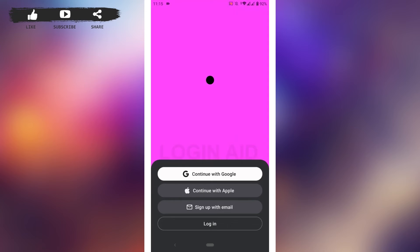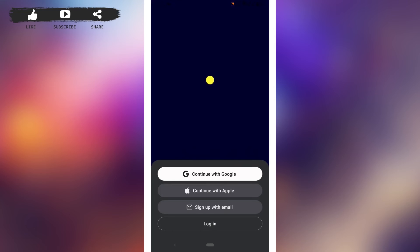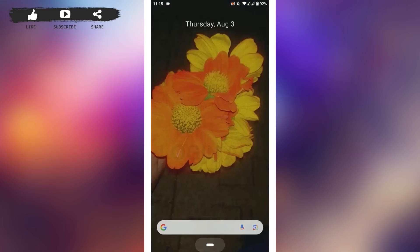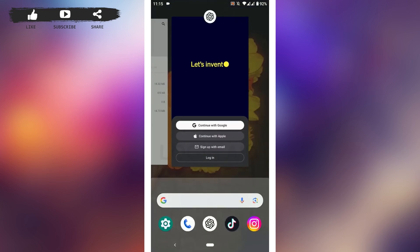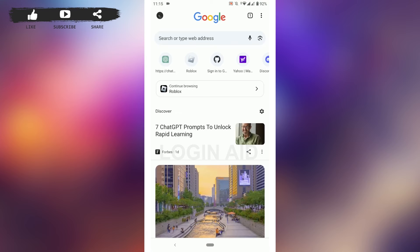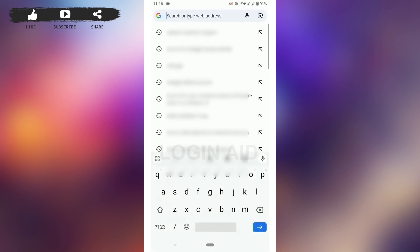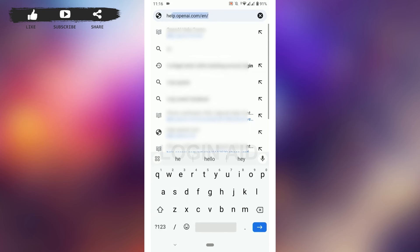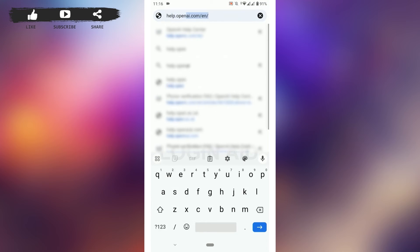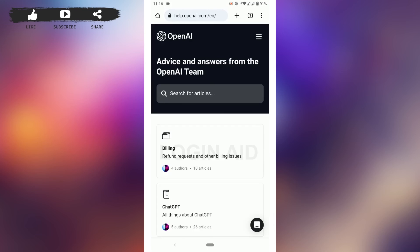Another thing you can do is reach out to the OpenAI customer service. For that, you need to open Chrome on your phone device. Then you need to open the customer support of OpenAI. On the search bar, you can type in help.openai.com and press enter. It will direct you to the space and there you can tap on this icon.